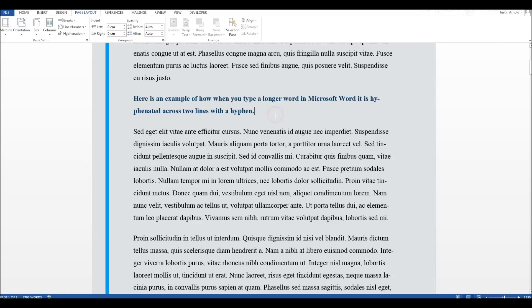It's personal preference. Some people like hyphenation because it neatens up the document, and other people don't like it because it makes it harder to read words which are split across two lines. Personally, I don't tend to use hyphenation, but that's entirely up to you.